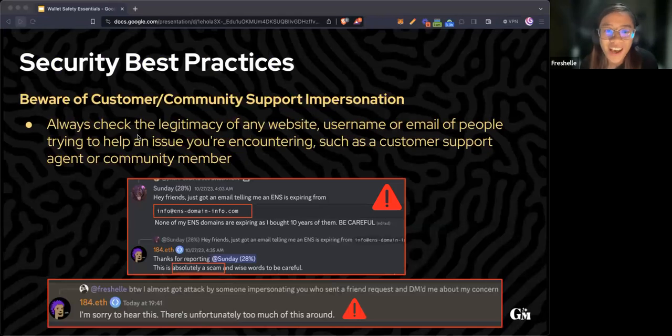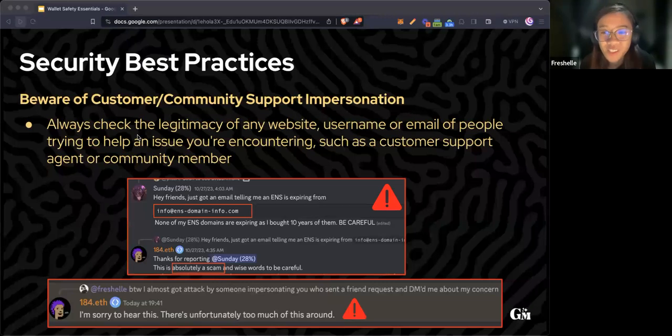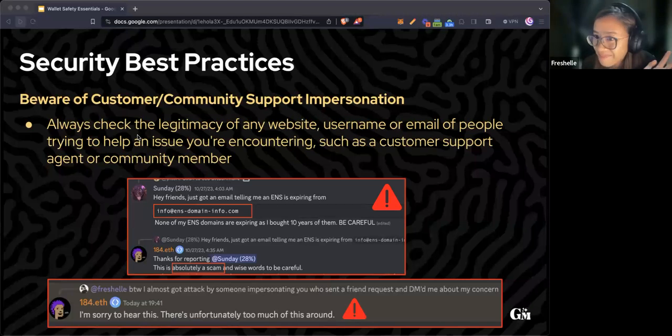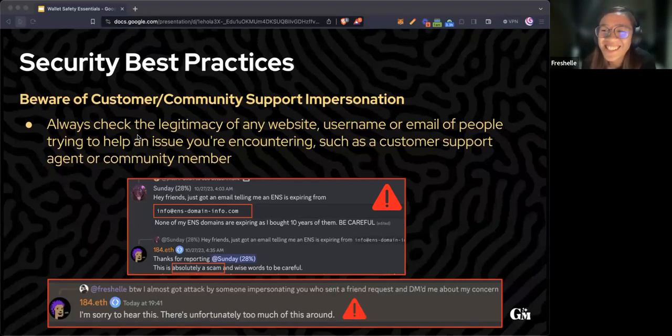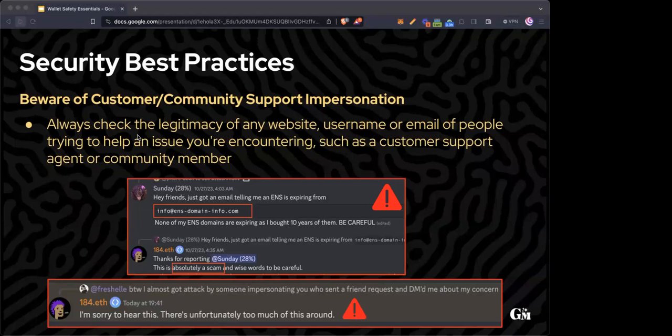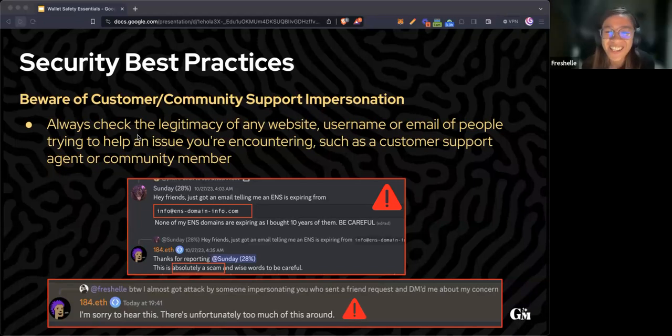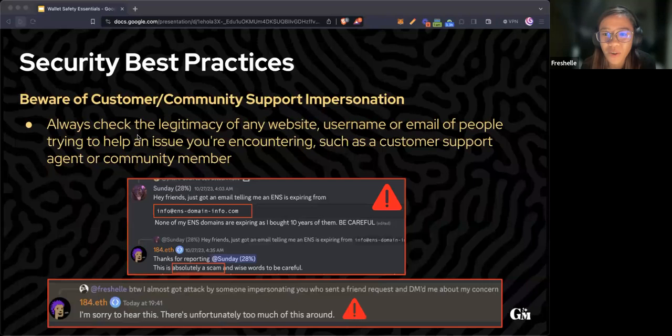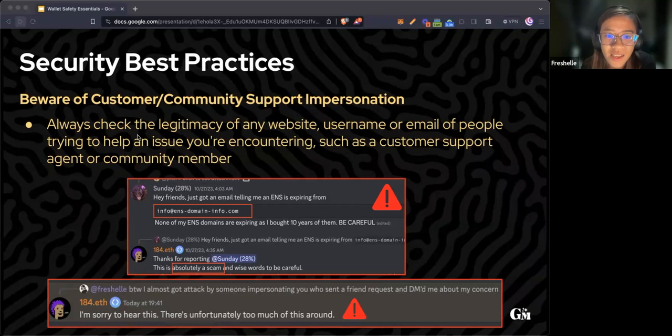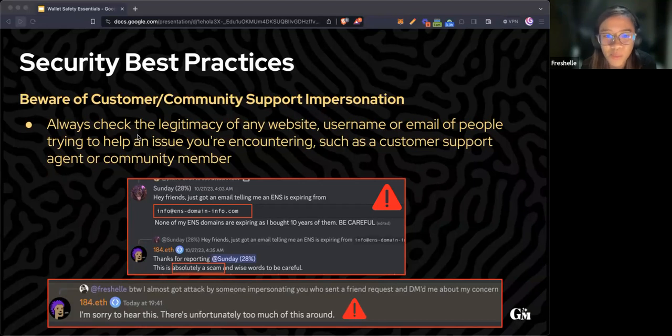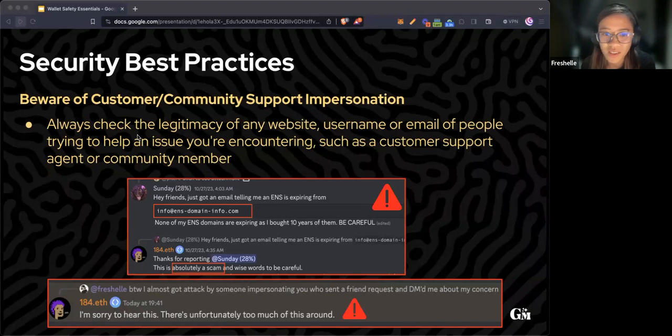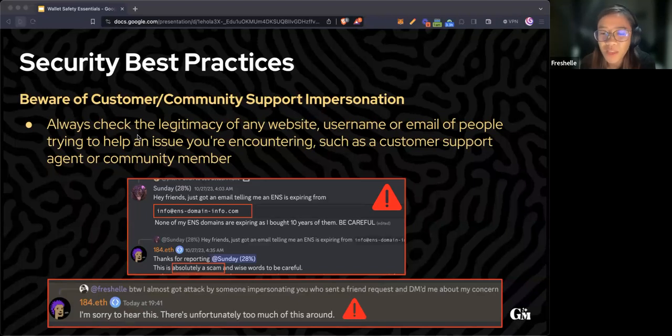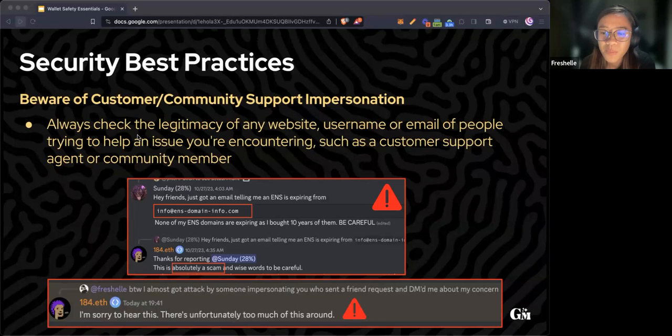Has anyone ever tried asking for help in a forum or Discord server and then got random messages after? When we're asking for support in public spaces, we can expect random DMs. In some instances, scammers will impersonate someone and act like customer support or a community member who will use your concern as a conversation starter. Always check the legitimacy of any website or username of accounts reaching out to you.